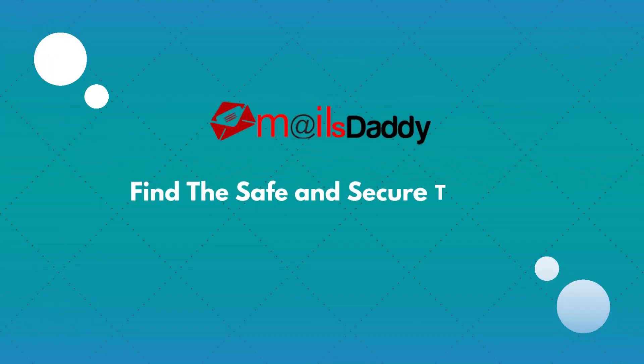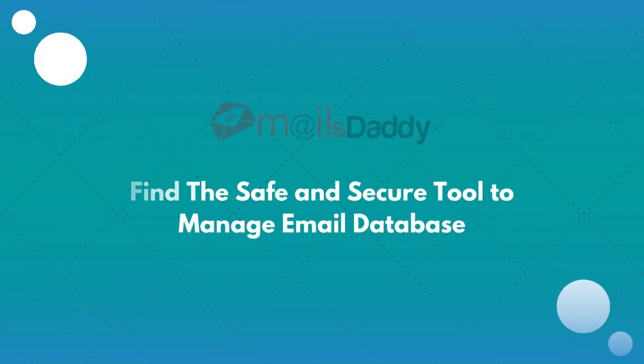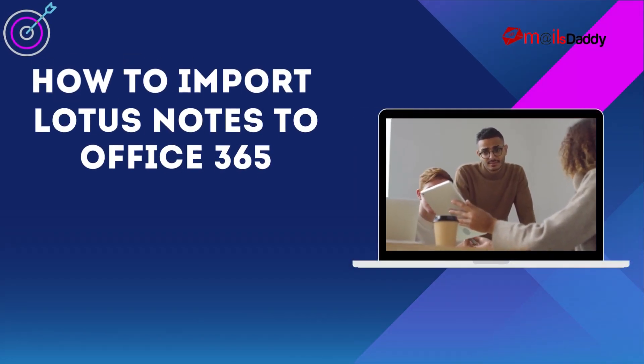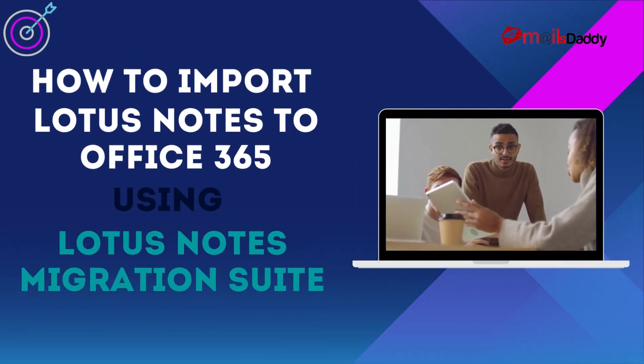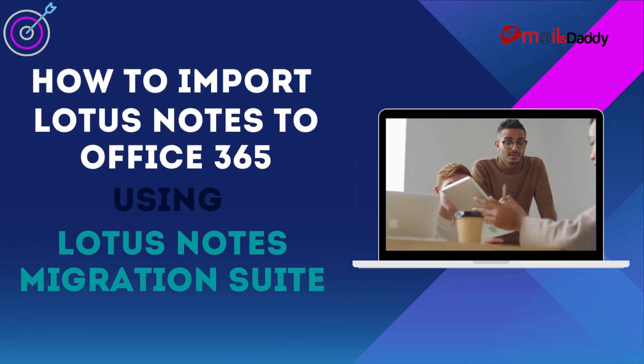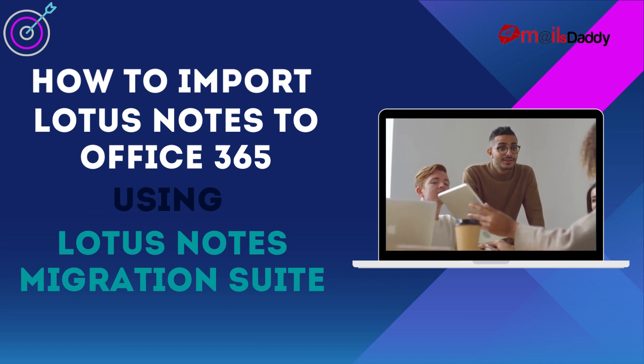Hello guys, welcome to my YouTube channel Mails Daddy. Here I'm going to show you how you can import Lotus Notes email database into Office 365 using Mails Daddy Lotus Notes Migration Suite.